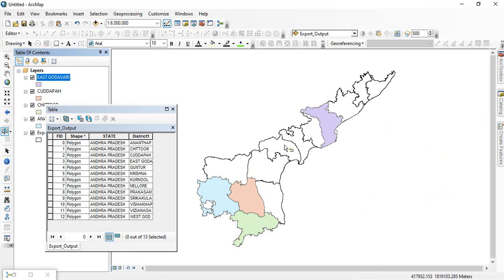Suppose if you are having thousands of polygons and you want to make separate files, this tool is very easy and handy solution for that. Thank you for watching.